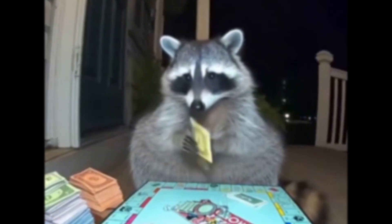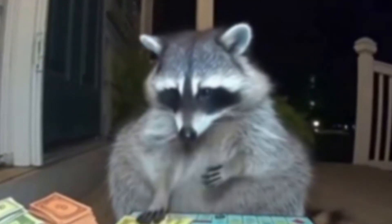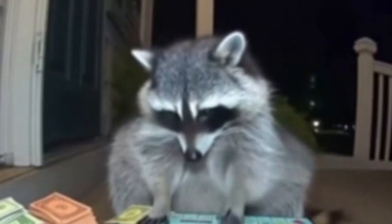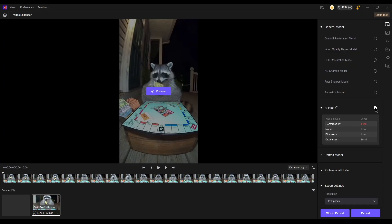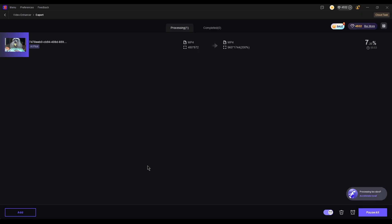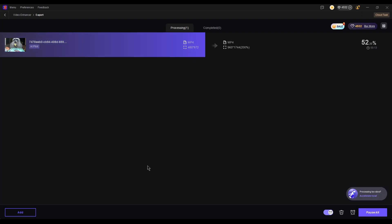By the way, if your video looks a bit compressed or blurry, you can also use VikPea to upscale the quality. It's perfect for AI-generated content.